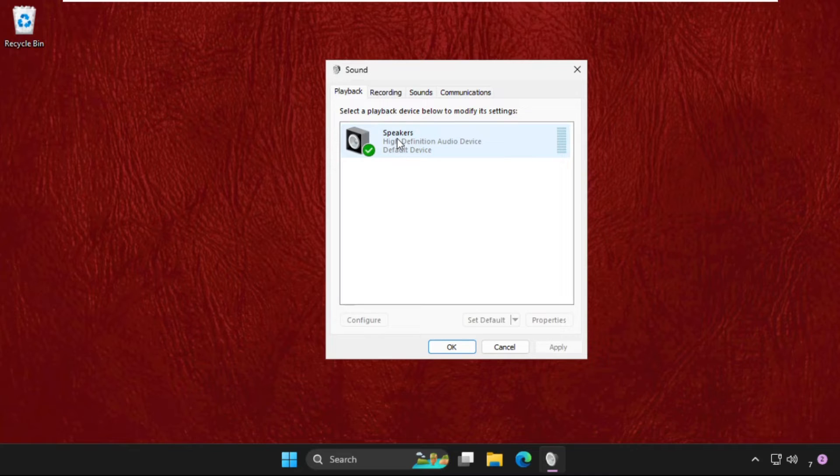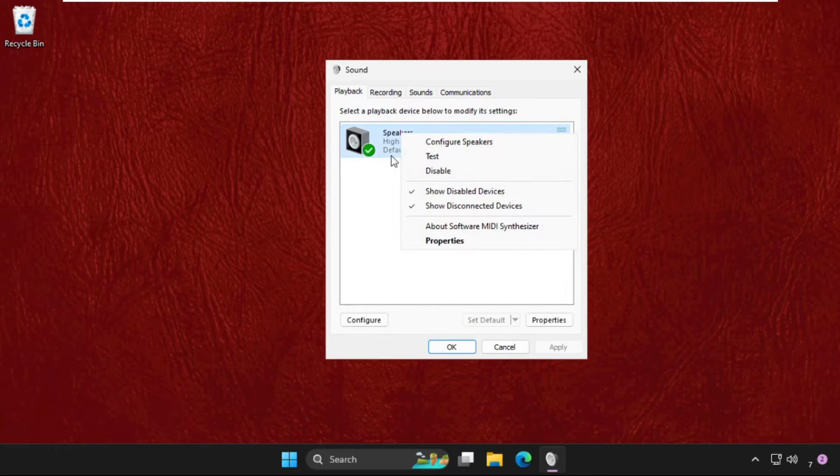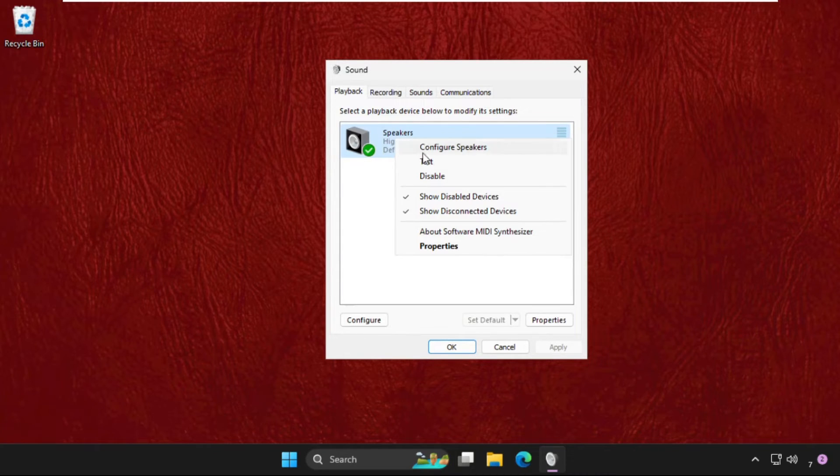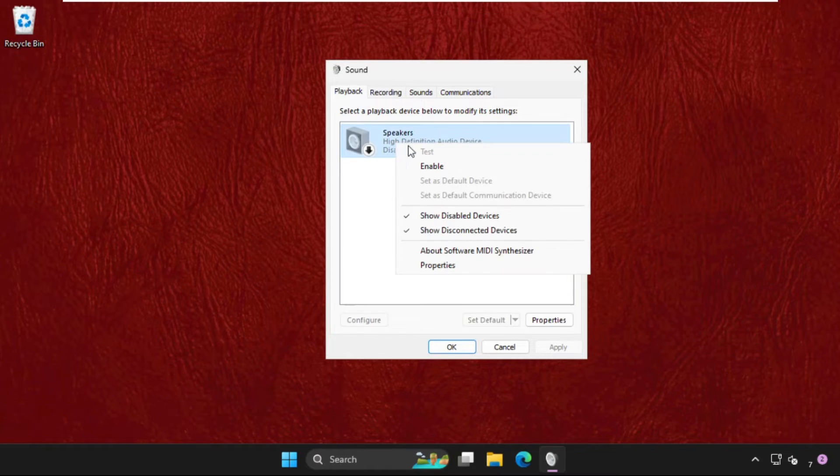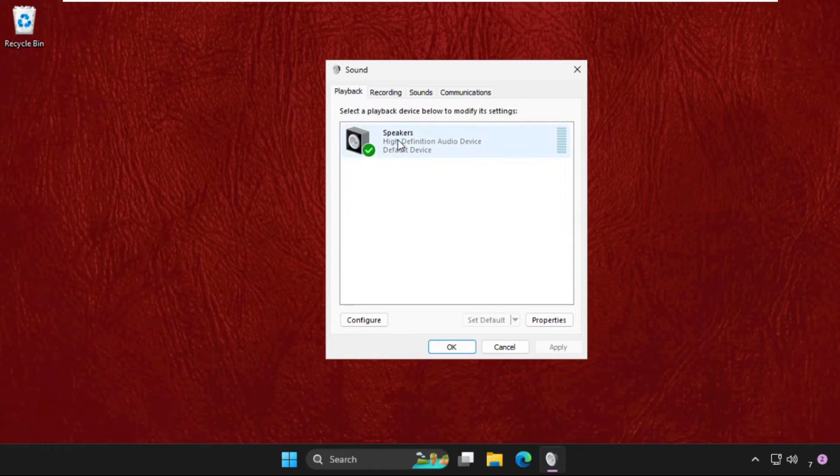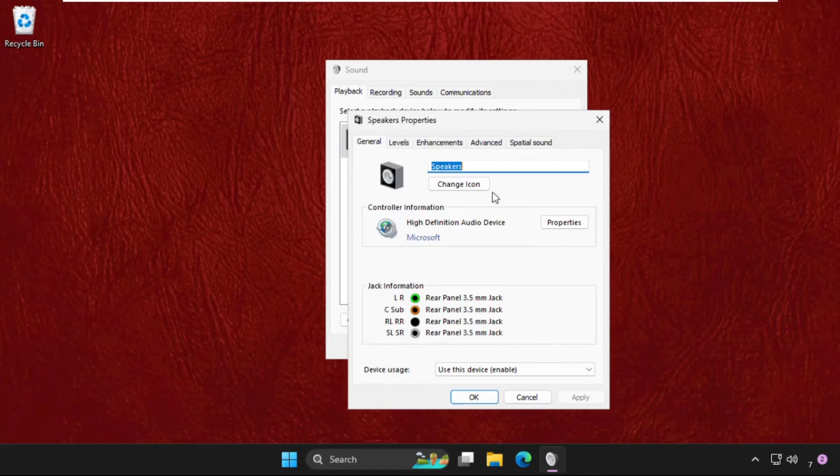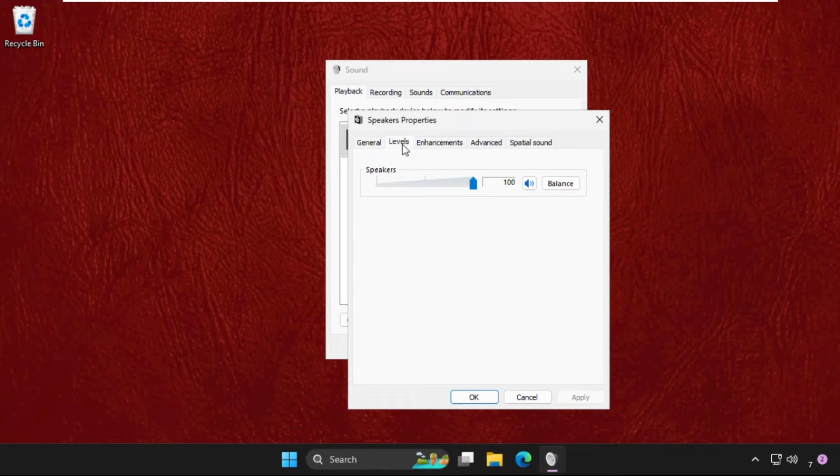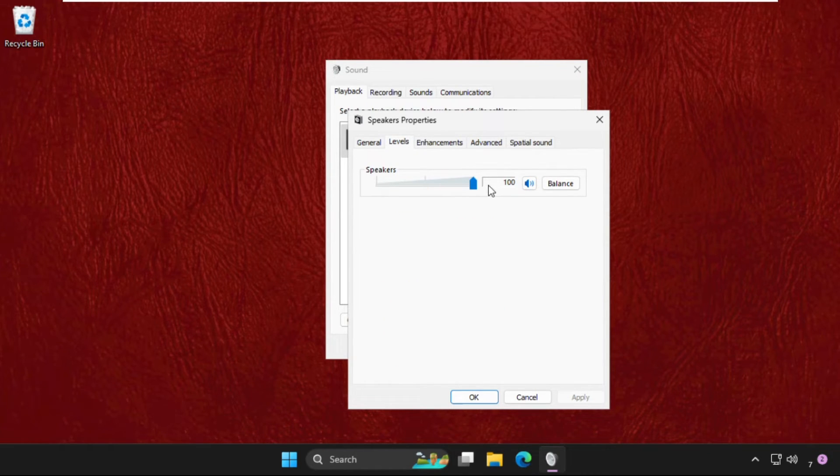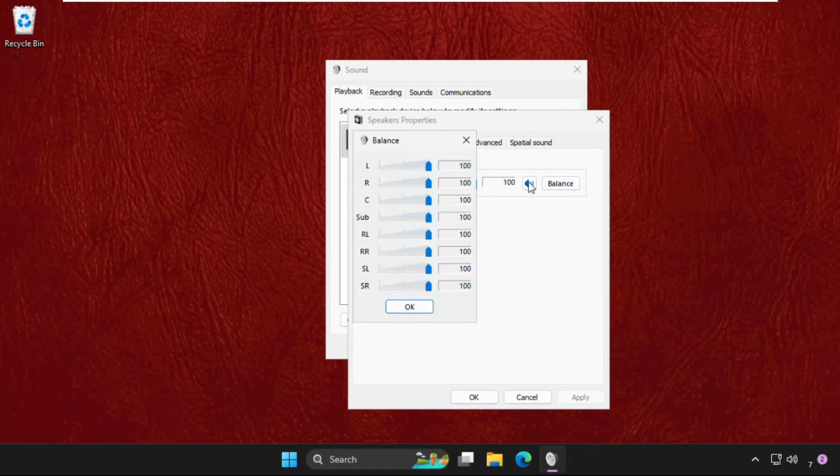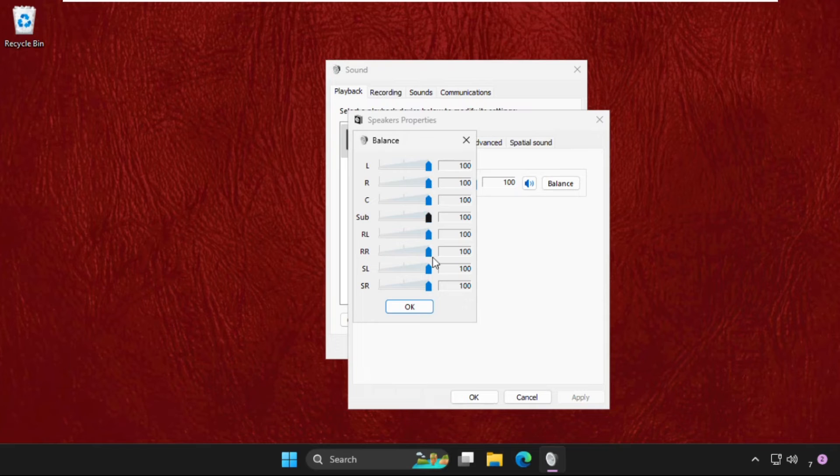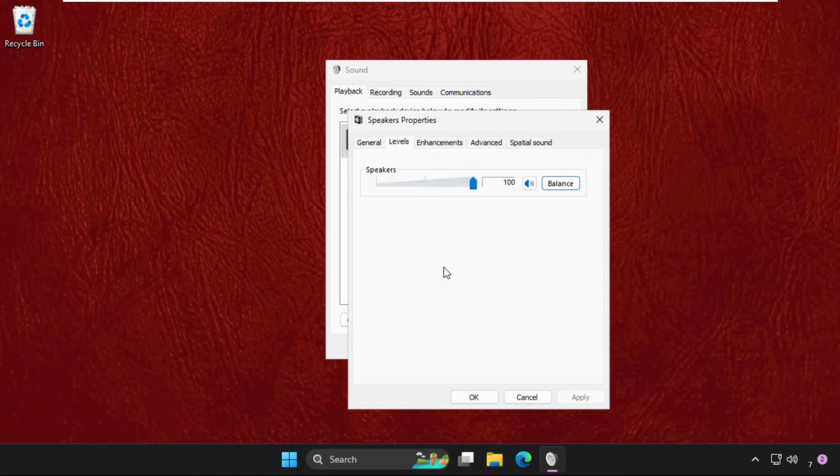Simply right click on it, select Disable, then Enable it again. Now select this, click on Properties, go to Levels tab, uncheck this option, and make these up to 100%. Go to Balance and set each and every one to 100%, then click OK.